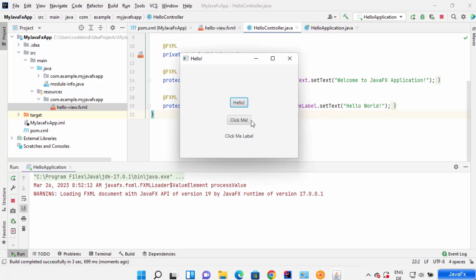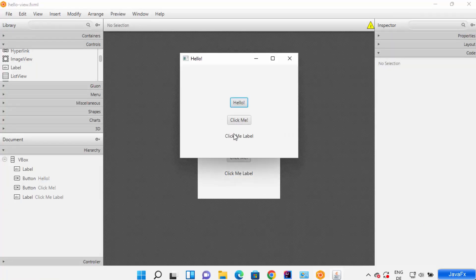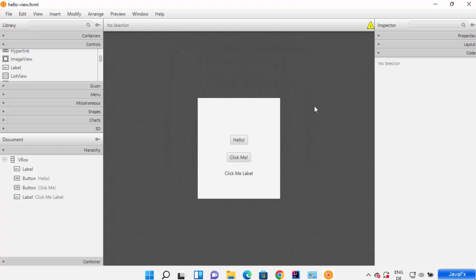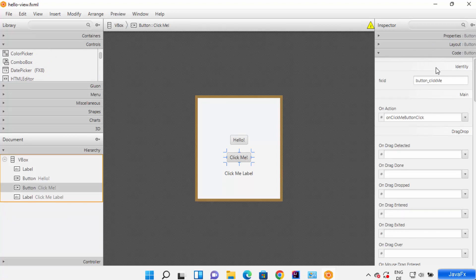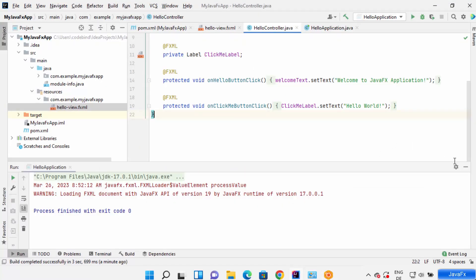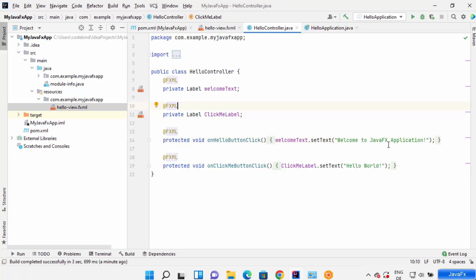The application runs and the new button added via Scene Builder is visible, along with the new label. When I click 'Click Me', it shows 'Hello World' — it changes the text in the label. This is how you use Scene Builder with IntelliJ IDEA. The two most important things are the ID and the function: if you want to interact with a component, add an on-action function in Scene Builder and define the same function in your Java code.